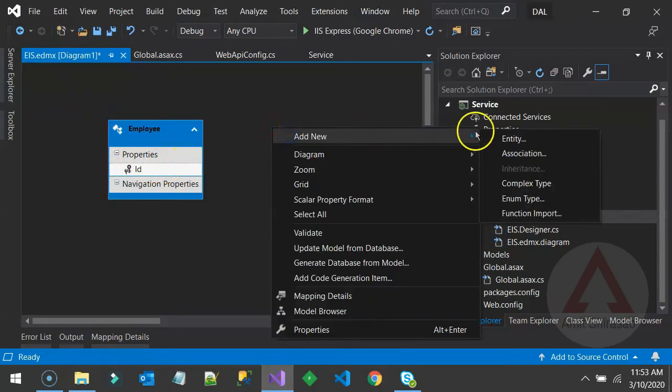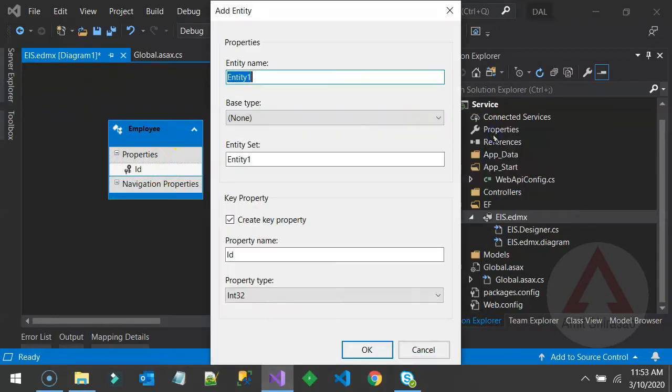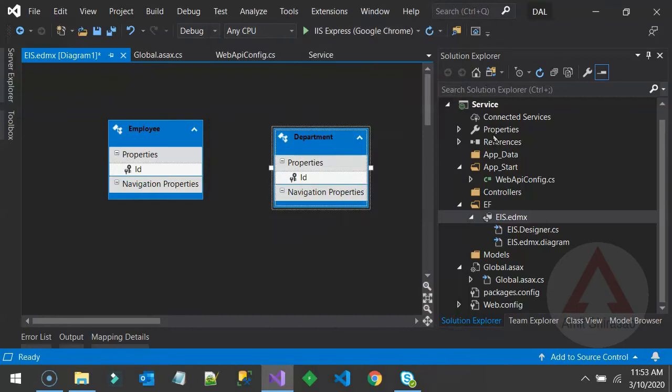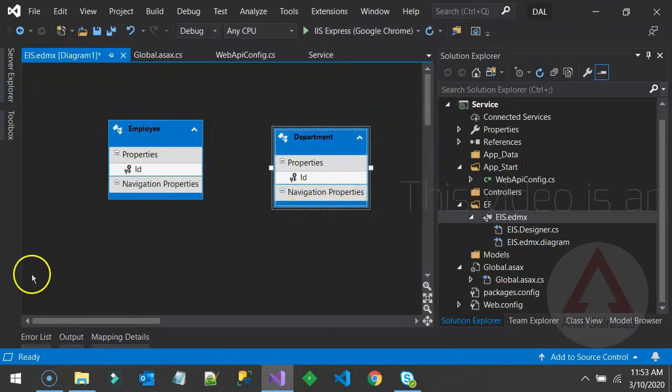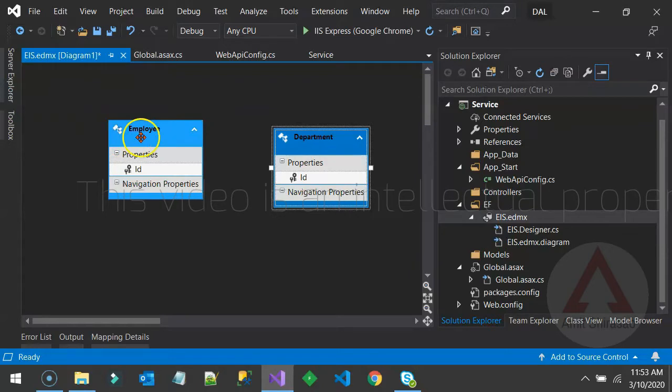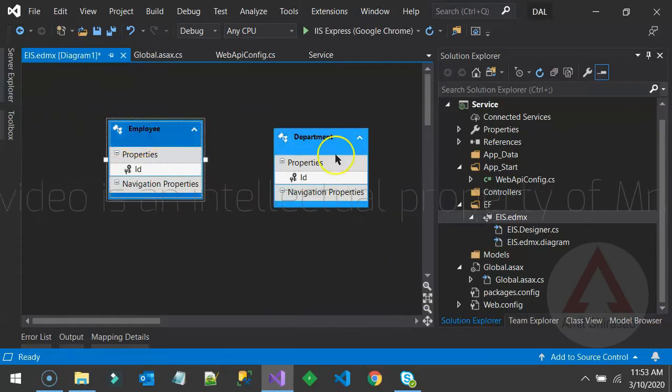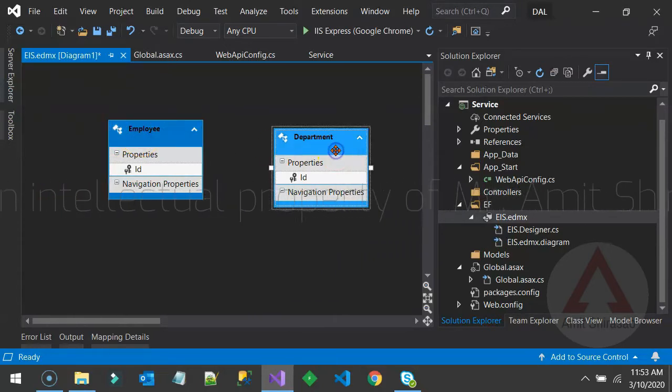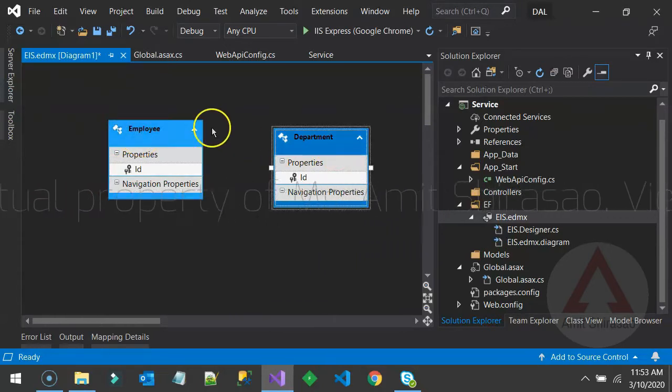You can also have one more entity called Department. So once again, revision, this EDMX file is as good as your database. Database is having one table and another table.